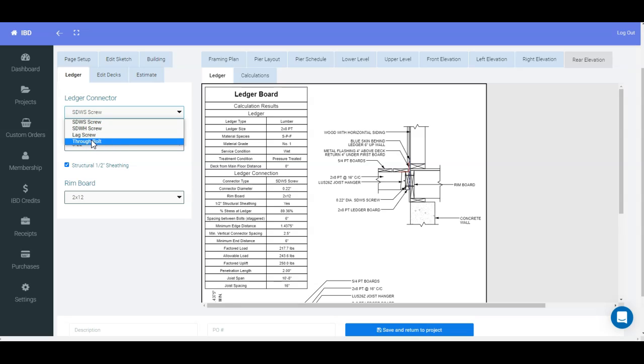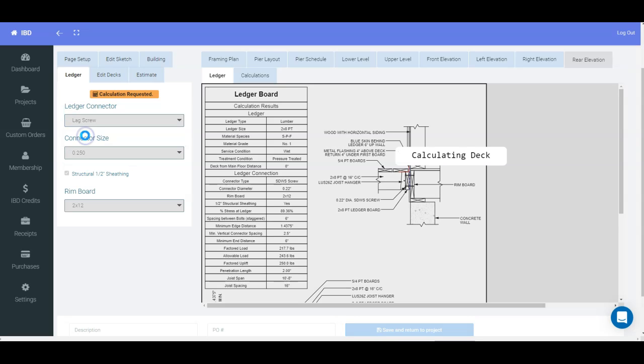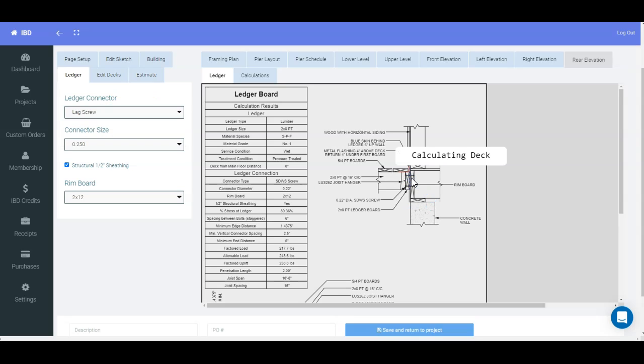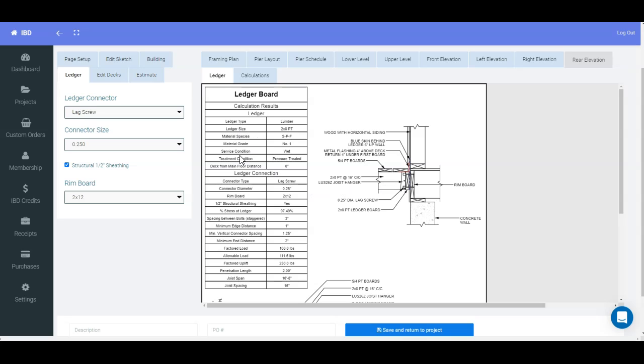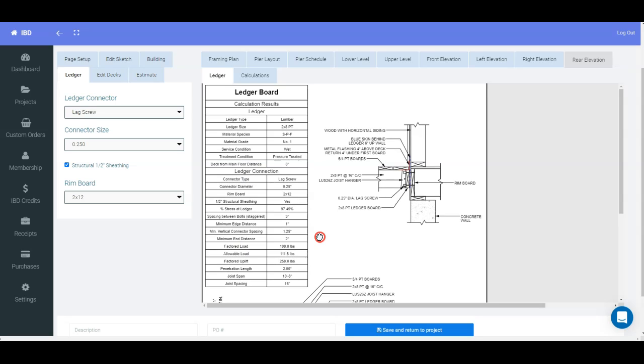So in the picture to the right, you can see if I pick lag screws, the picture over here will adjust to lag screws. It talks about all the information on the ledger itself here, what size it is, and the connection down on this side.